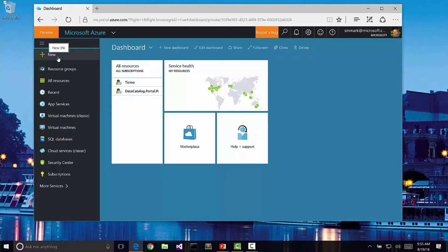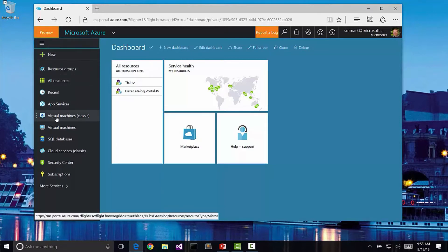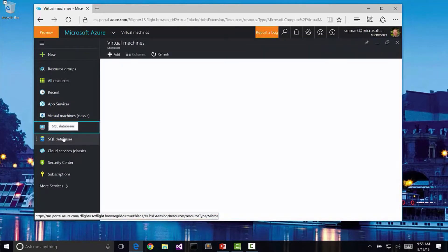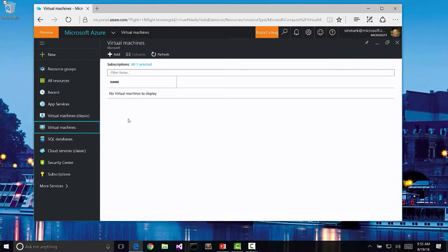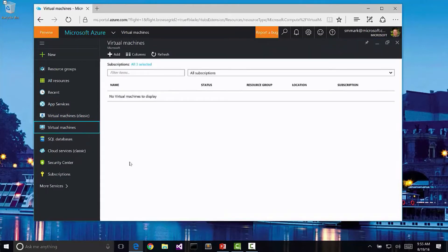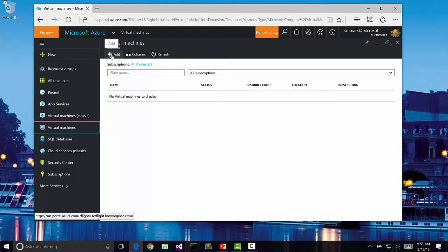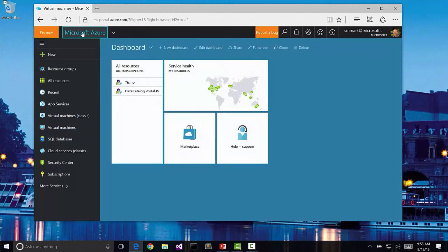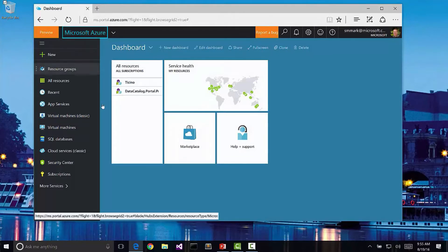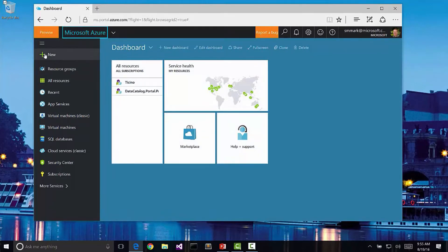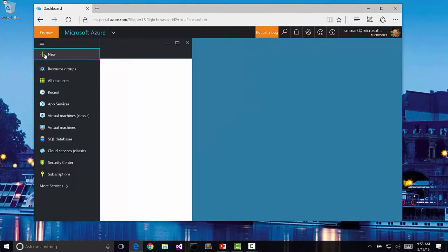There's a couple different ways we can do it. You can go to a specific category. For instance, I could go to virtual machines here, see all the virtual machines that I have configured, and then click add in order to create a new virtual machine.